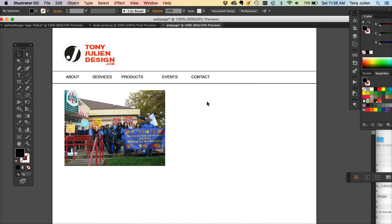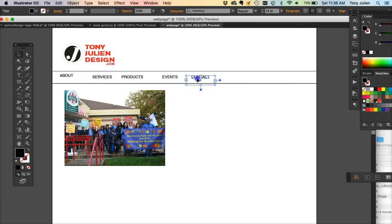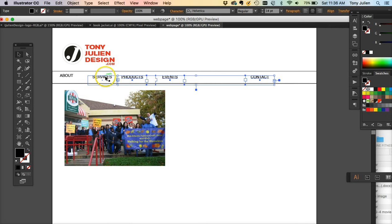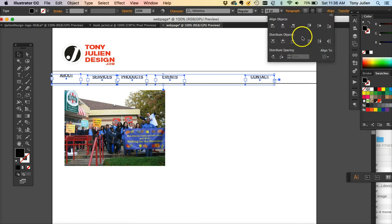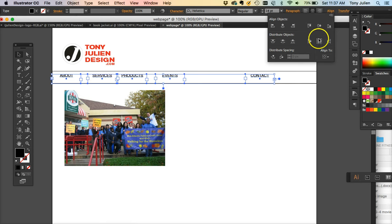Because all my boxes are the same size, I can make everything even by moving one element all the way to the left and the last element all the way to the right. Then hold shift and select all other elements. They're not lined up, so I'll use the align tool — make sure 'align to' is set to 'by selection' not 'artboard' — and choose align vertical top.